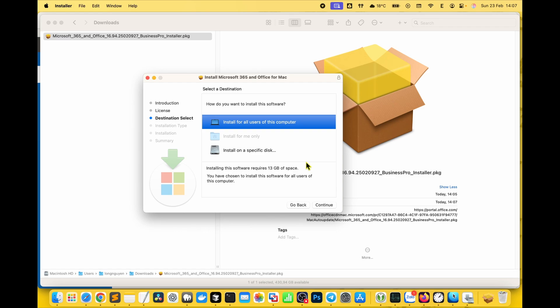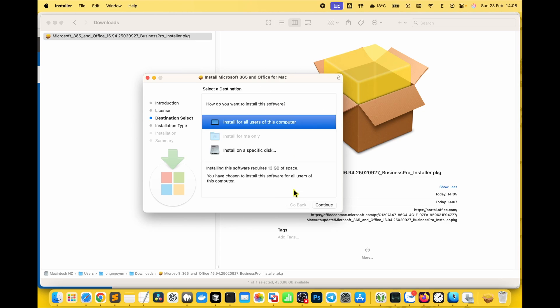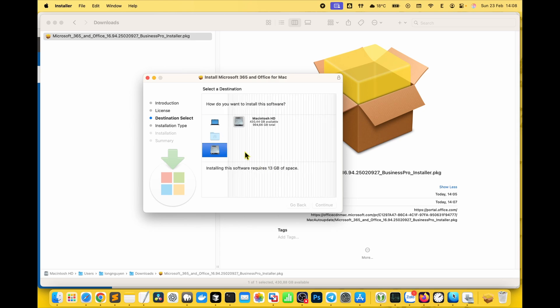Next, pick your install drive. If you're installing directly on your Mac's hard drive, go with the default option: install for all users of this computer. Since it takes up about 13 gigabytes, if you'd rather use an external drive, choose install on a specific disk.